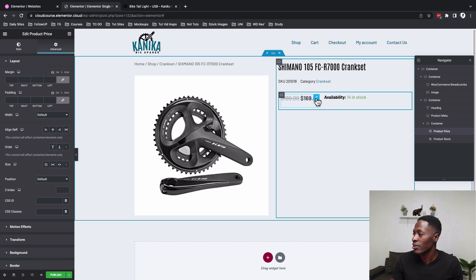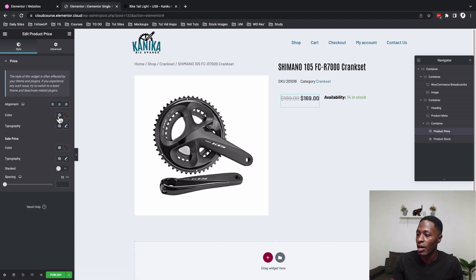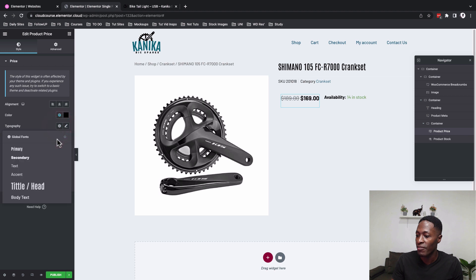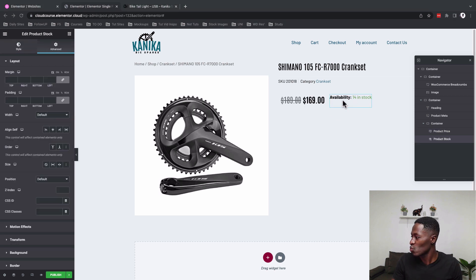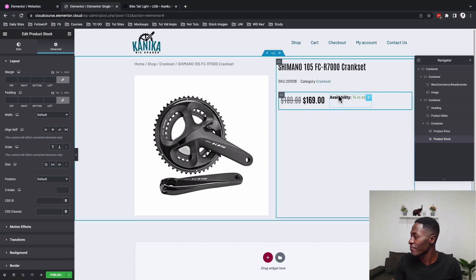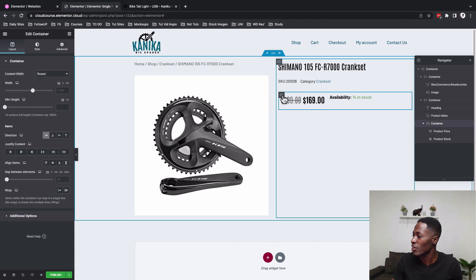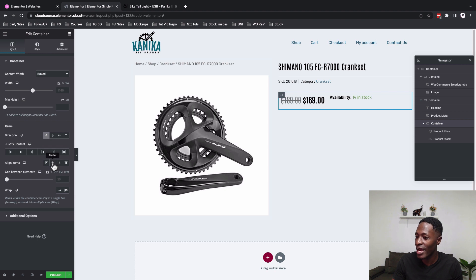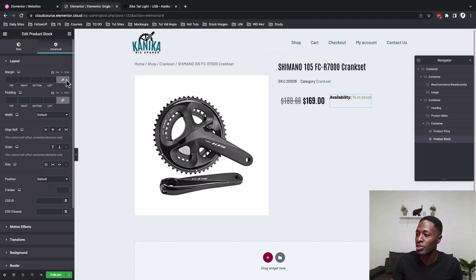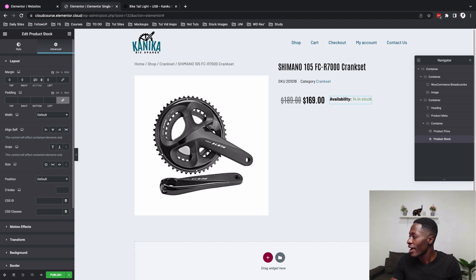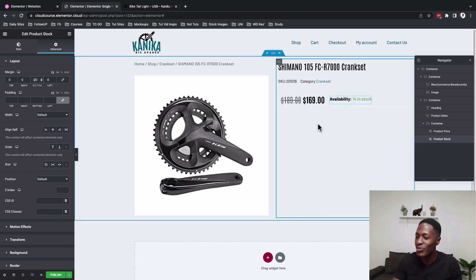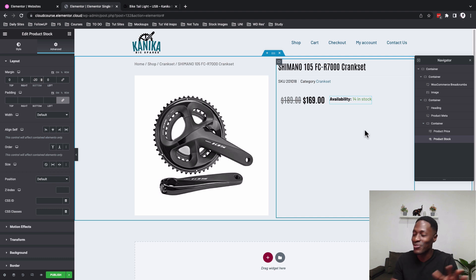For the price widget style, select the main color and set typography to our title stroke head. To vertically align the stock text with the price, go to the container's margin options, unlink them, and add a negative 20 on the bottom. This moves the stock widget to align on the same horizontal axis as the price.